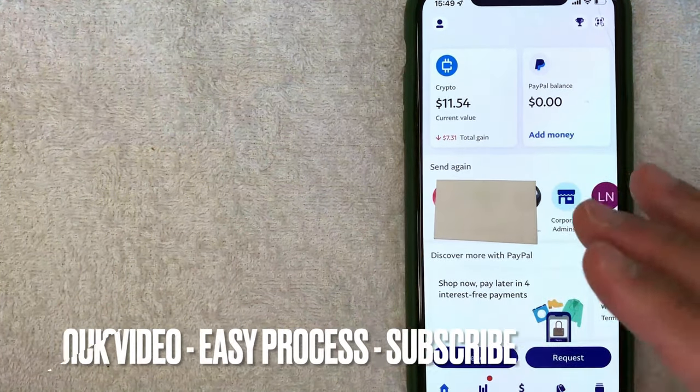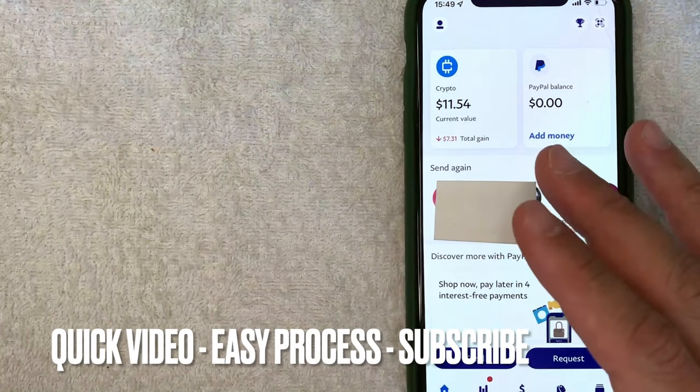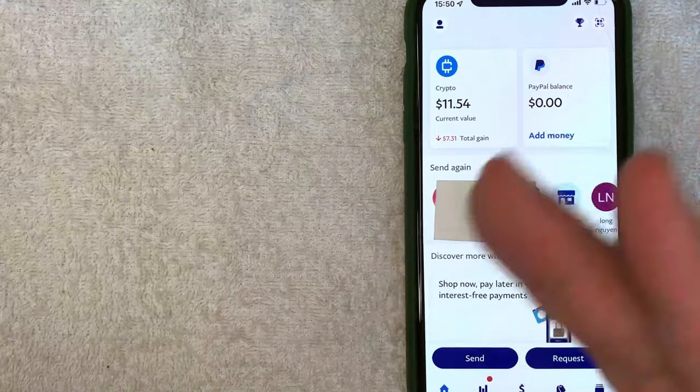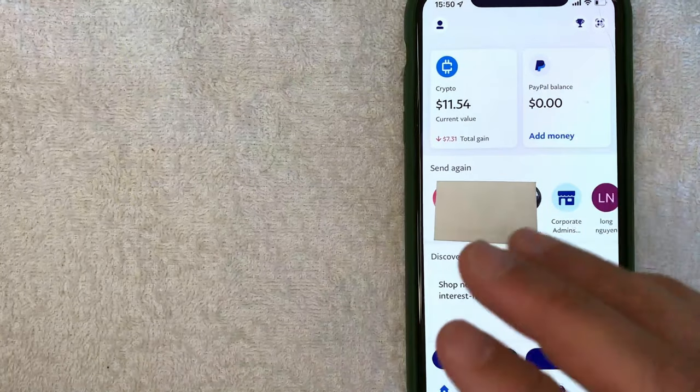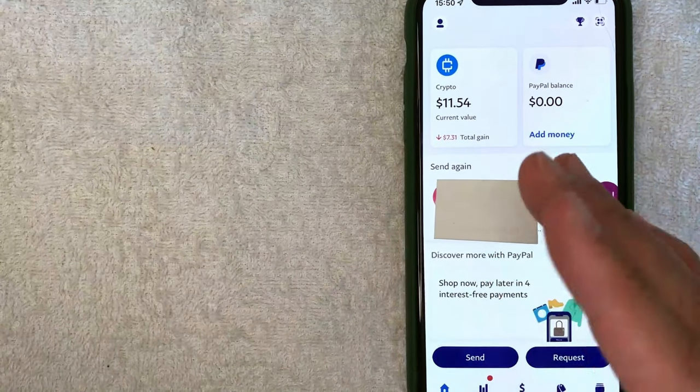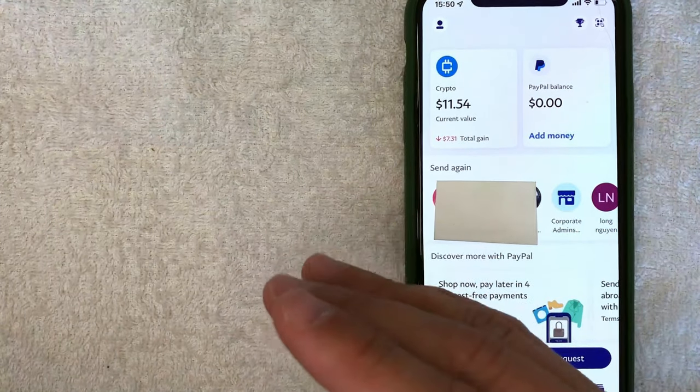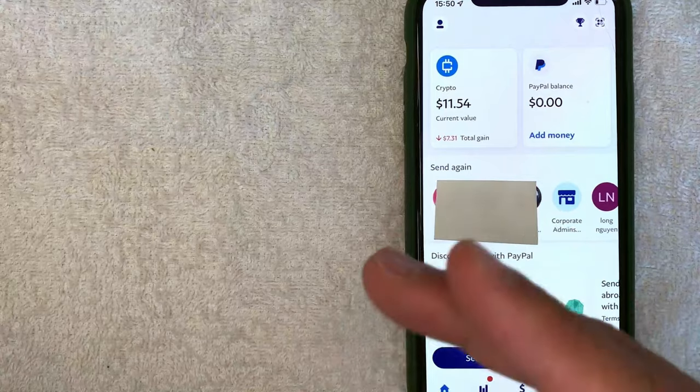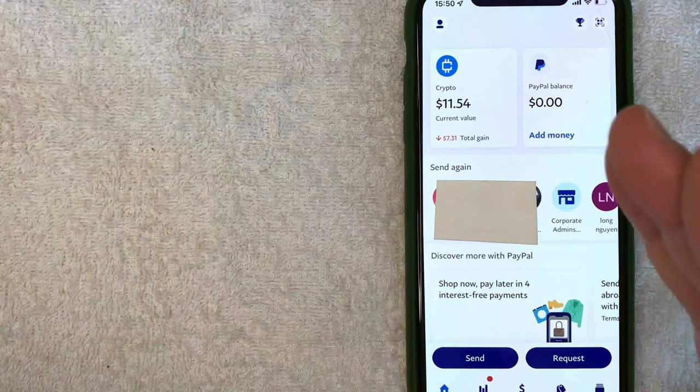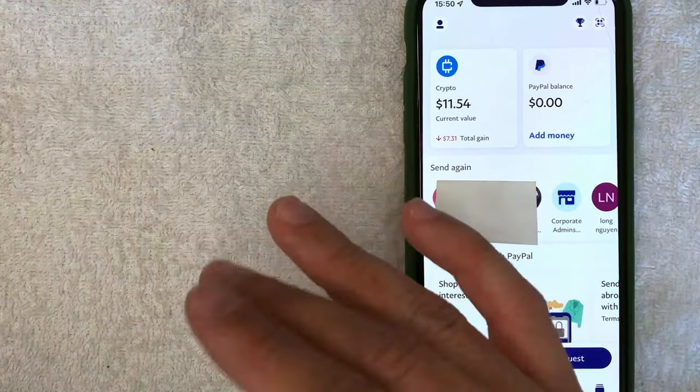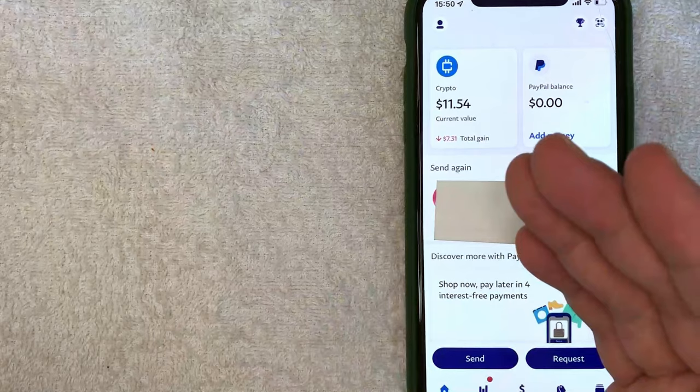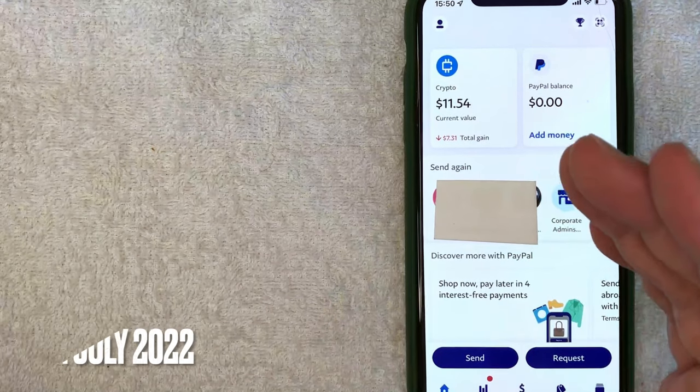First off, guys, it's going to be a really quick video. There's not too many steps involved, so be sure to stick around to the end of the video. Also, I'm doing this video because a lot of people have been complaining about my other video that described how you cannot send Bitcoin from your PayPal into another wallet. However, PayPal has since updated that just recently.